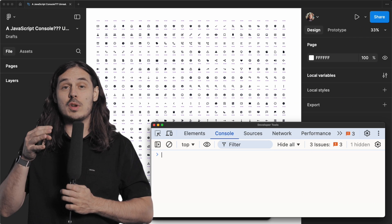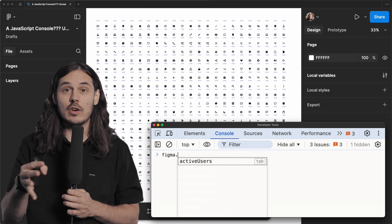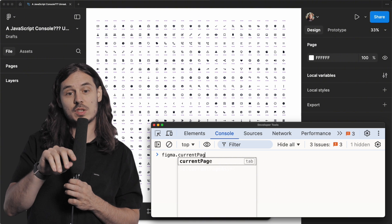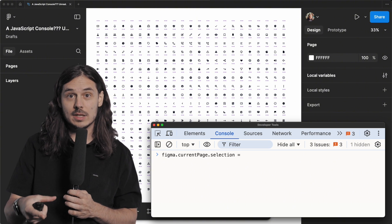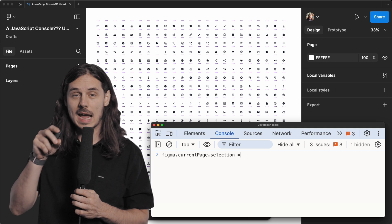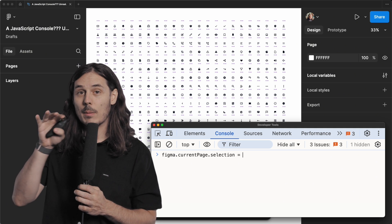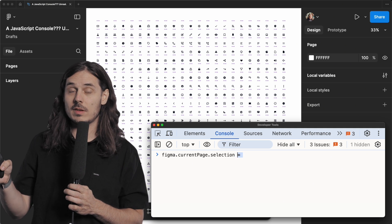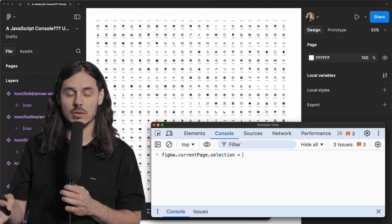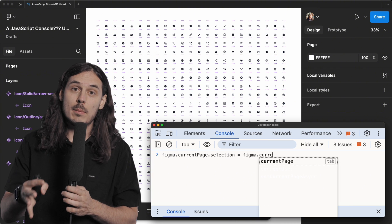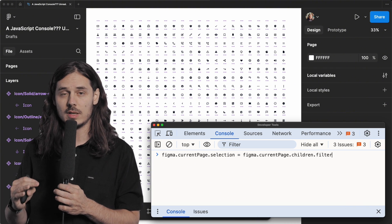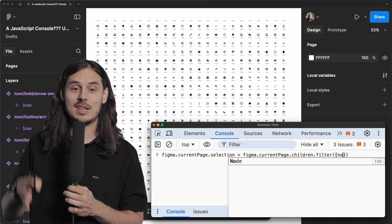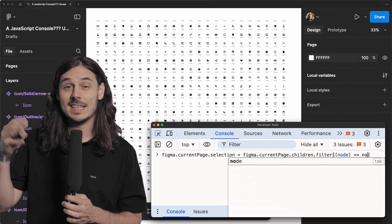With the plugin API, you can set the user's current selection. And to do that, we just type Figma.currentPage.selection and then equals. And what the equals means is whatever comes after this equals is what we're setting the selection to. The next piece of code that we're going to write, Figma.currentPage.children, the immediate children on this page. And then we're going to filter it. It's Figma.currentPage.children.filter.